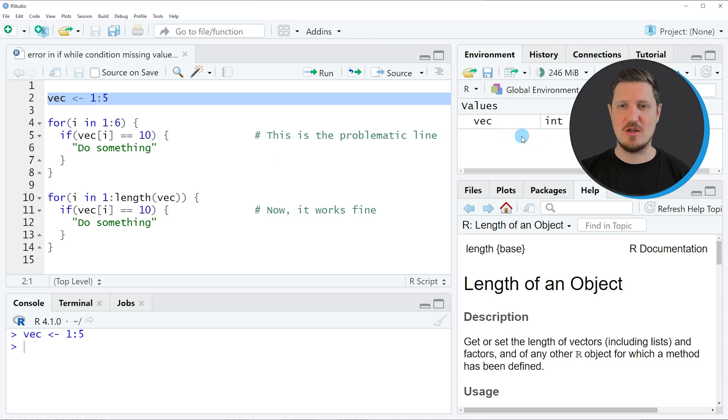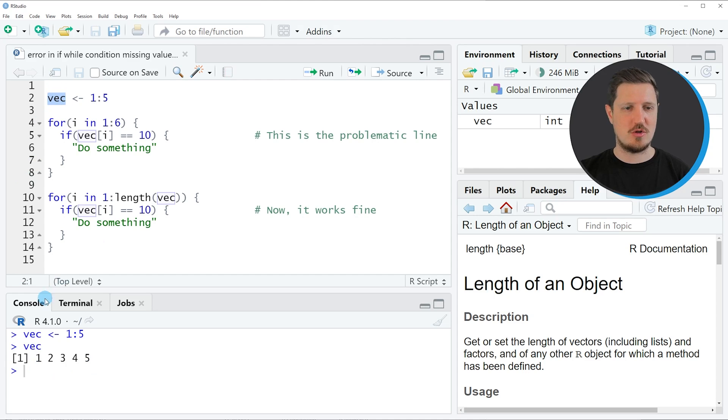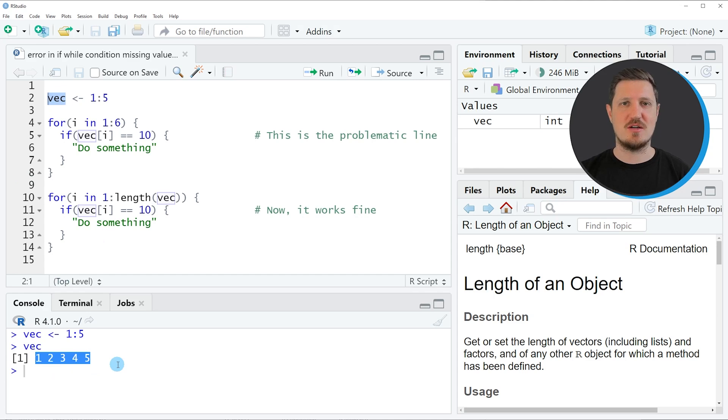We can print this vector to the bottom in the RStudio console by executing the name of this vector object, and then you can see that we have simply created a sequence from 1 to 5.